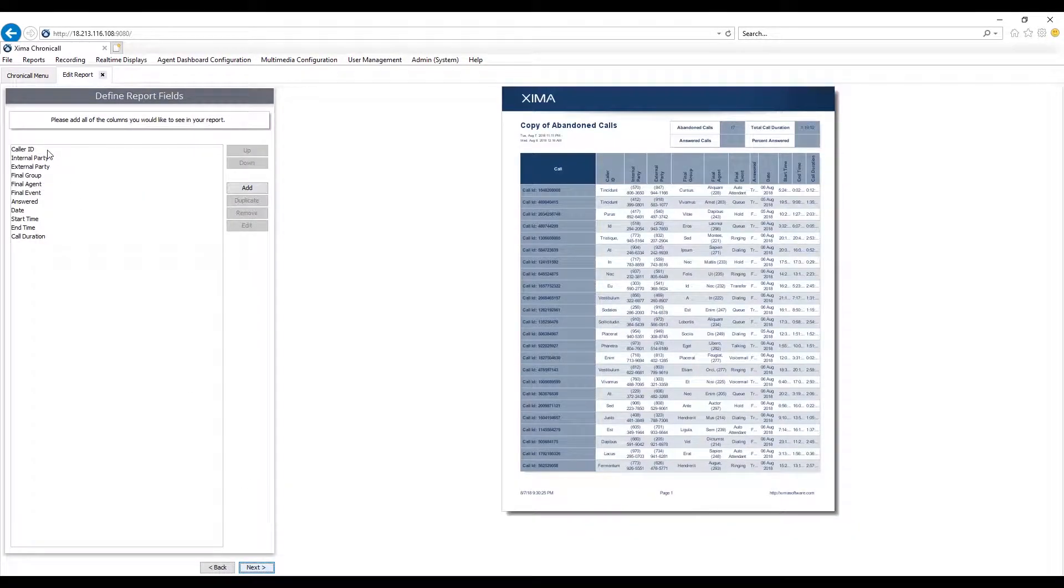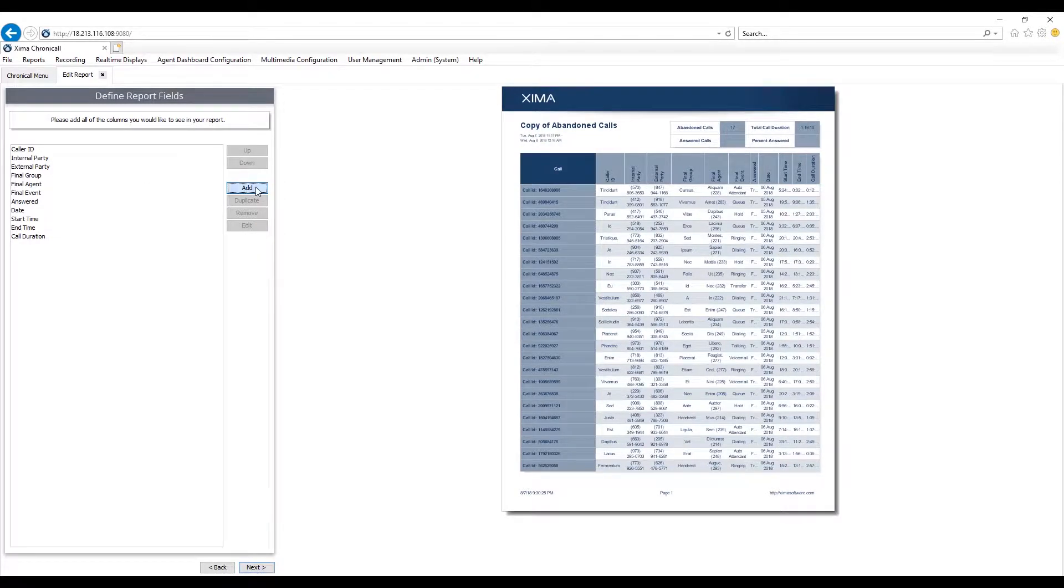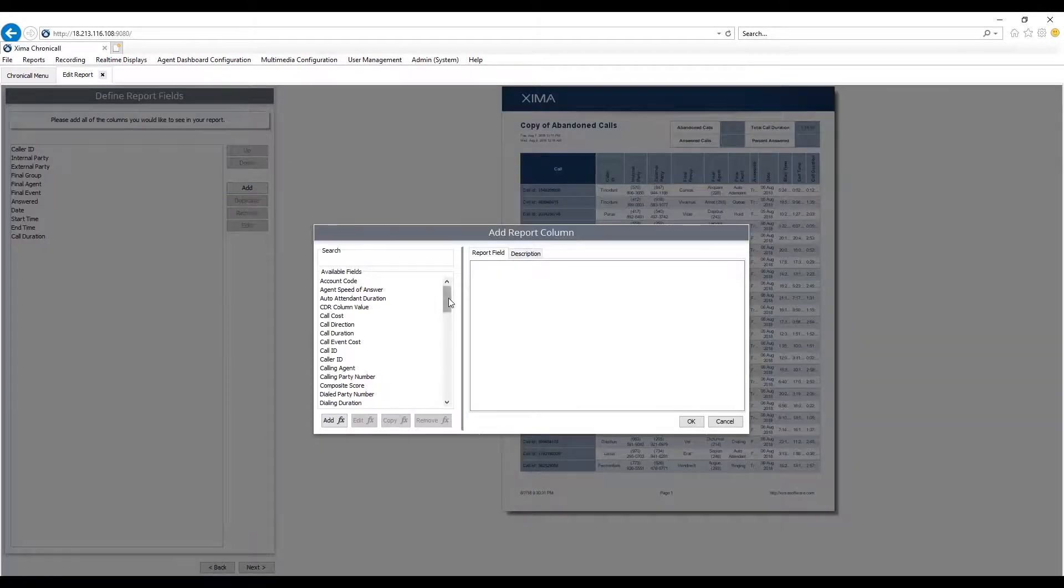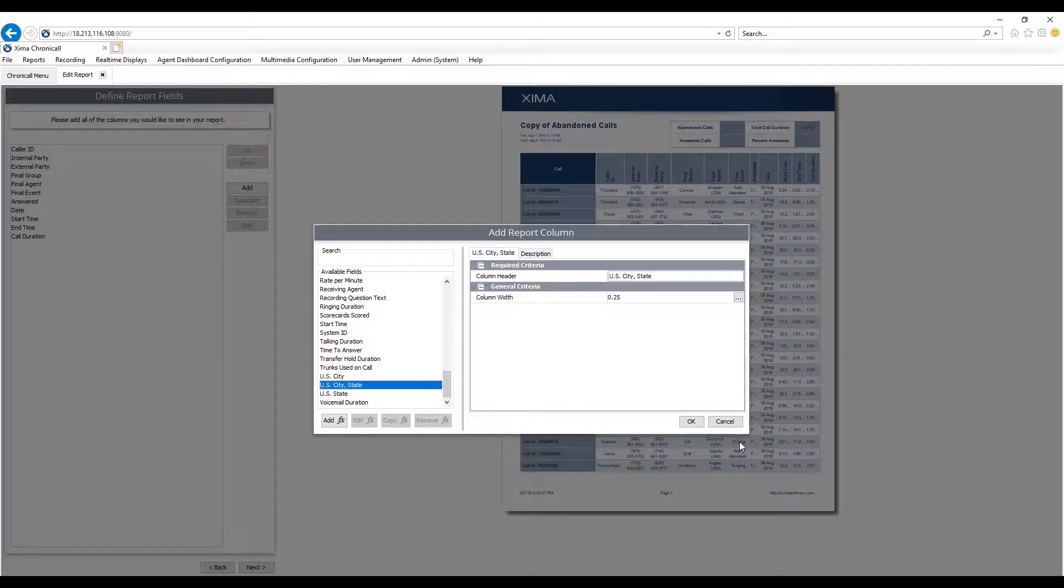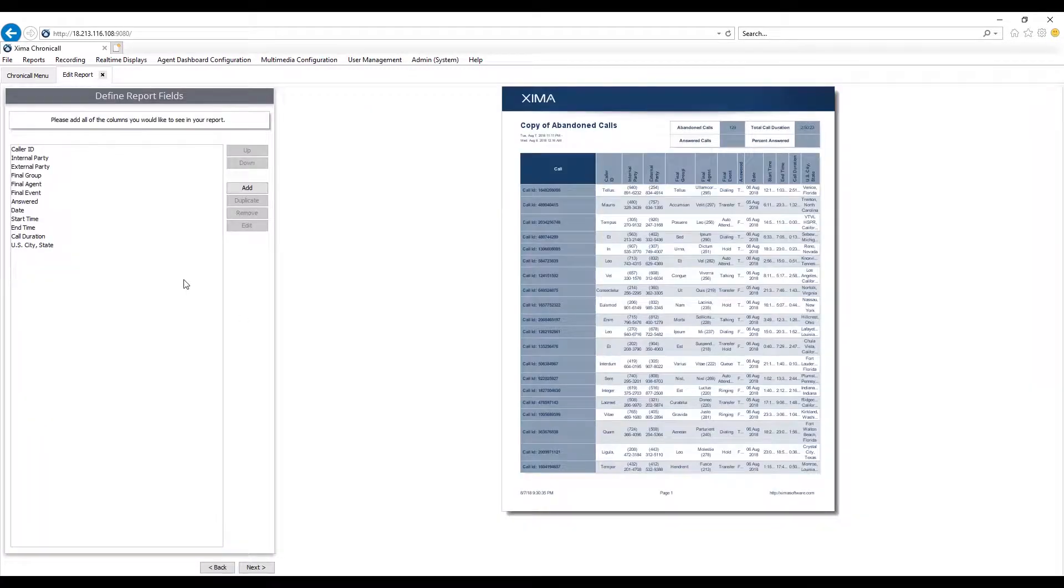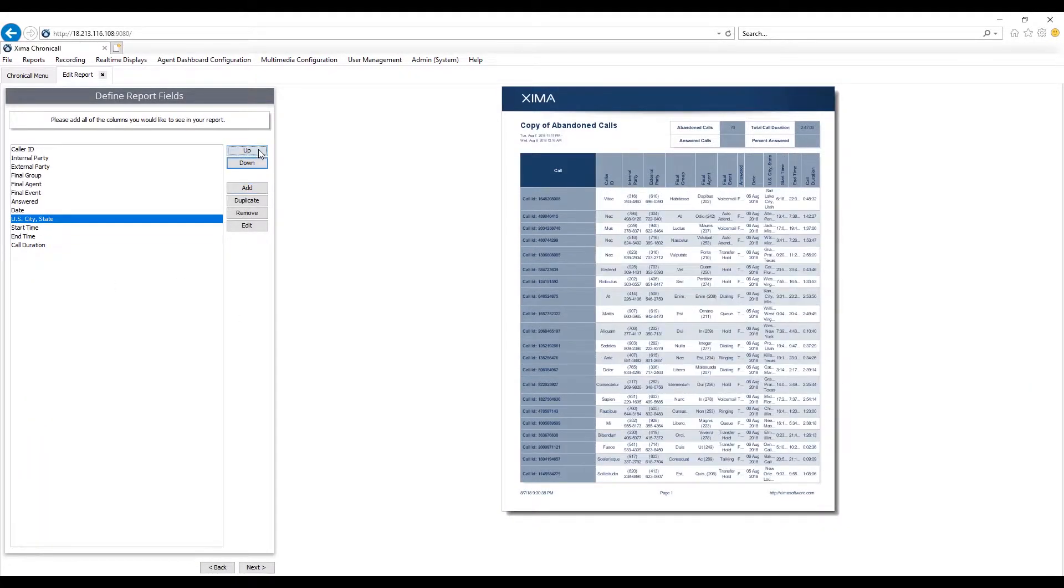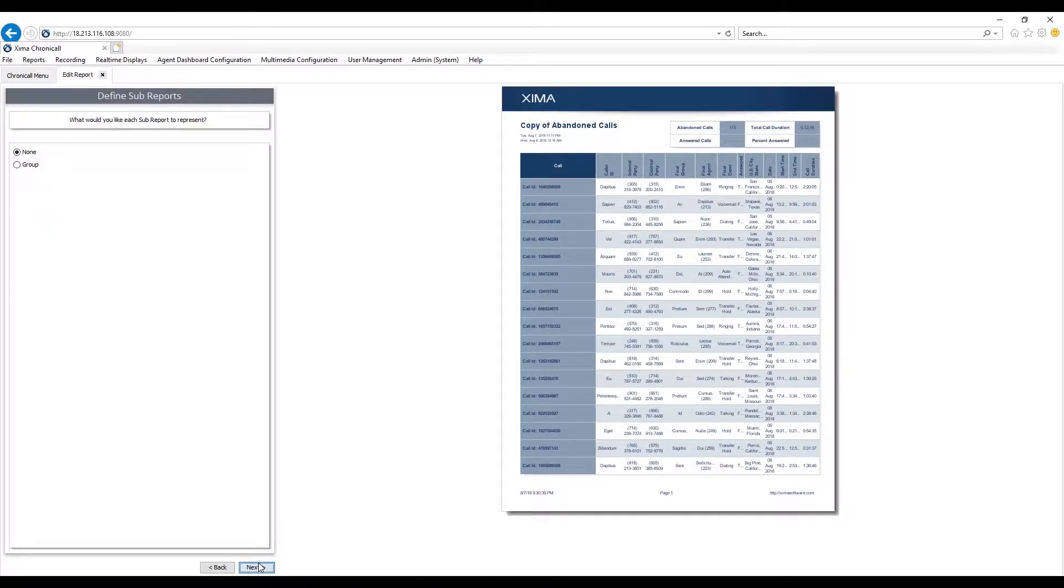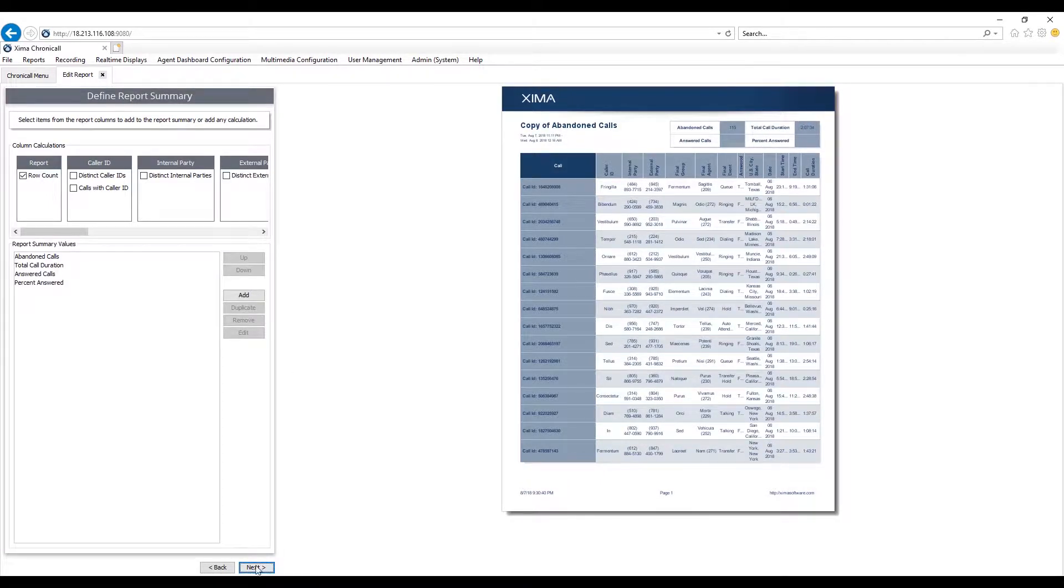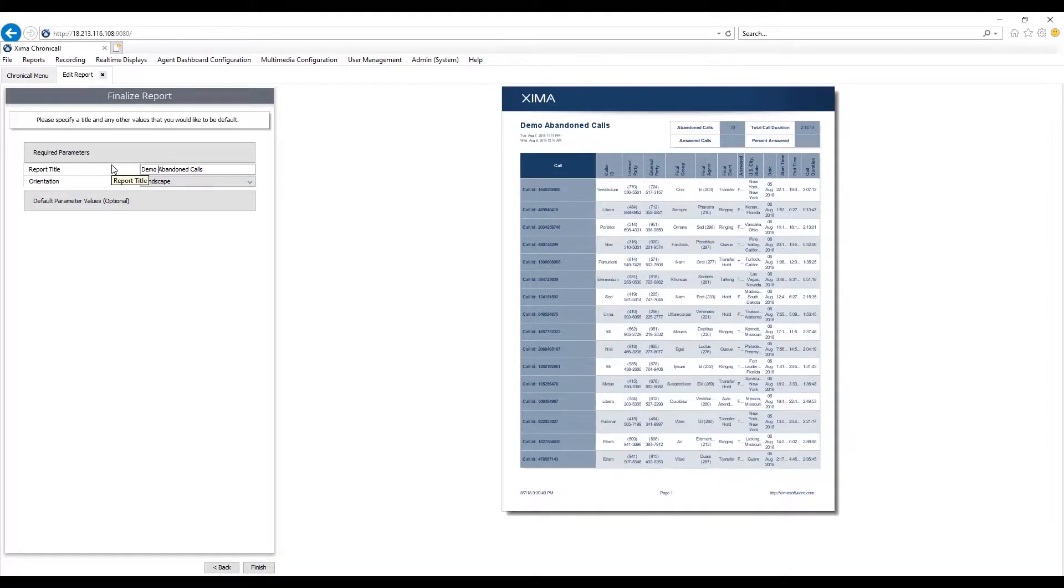Here are all the default columns. I can remove these columns or add additional columns. For instance, maybe I want to see the US city and state. We'll hit OK. I can move those columns around in any order that I prefer. Hit Next. I can add additional summary tables along the top right hand corner. I can also change the look and feel of the report.